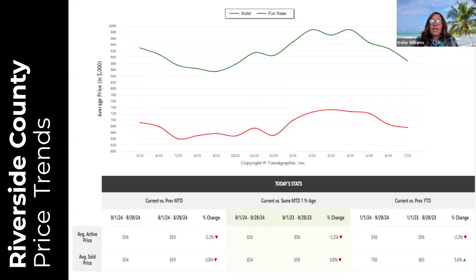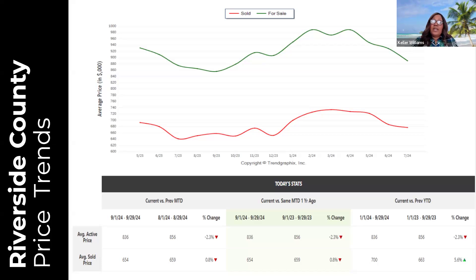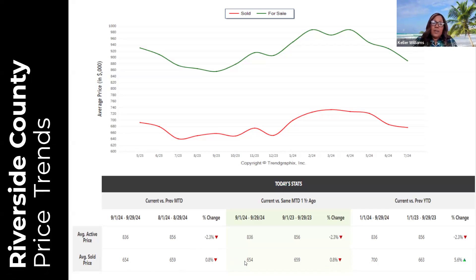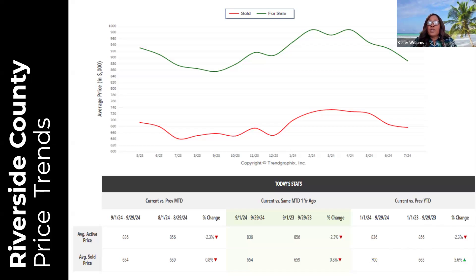Average active price has gone down 2.3 percent compared to last month and across the board — sellers are asking 2.3 percent less than last year. However, they're receiving 0.8 percent less than last month, 0.8 percent less than last September, but 5.6 percent higher than last year. So although they're asking 2.3 percent less, they're receiving 5.6 percent more — a modest, normal amount of return.